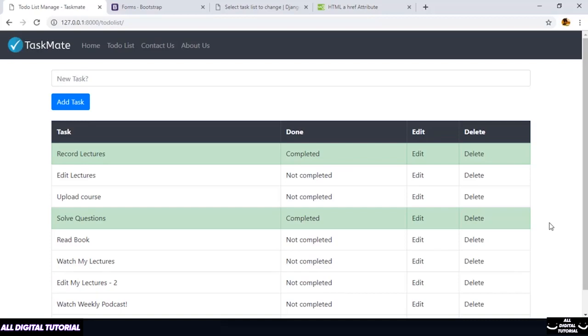Hey guys, welcome back. Now before moving forward with our other functionalities, I want to talk a bit about CSS and Bootstrap.